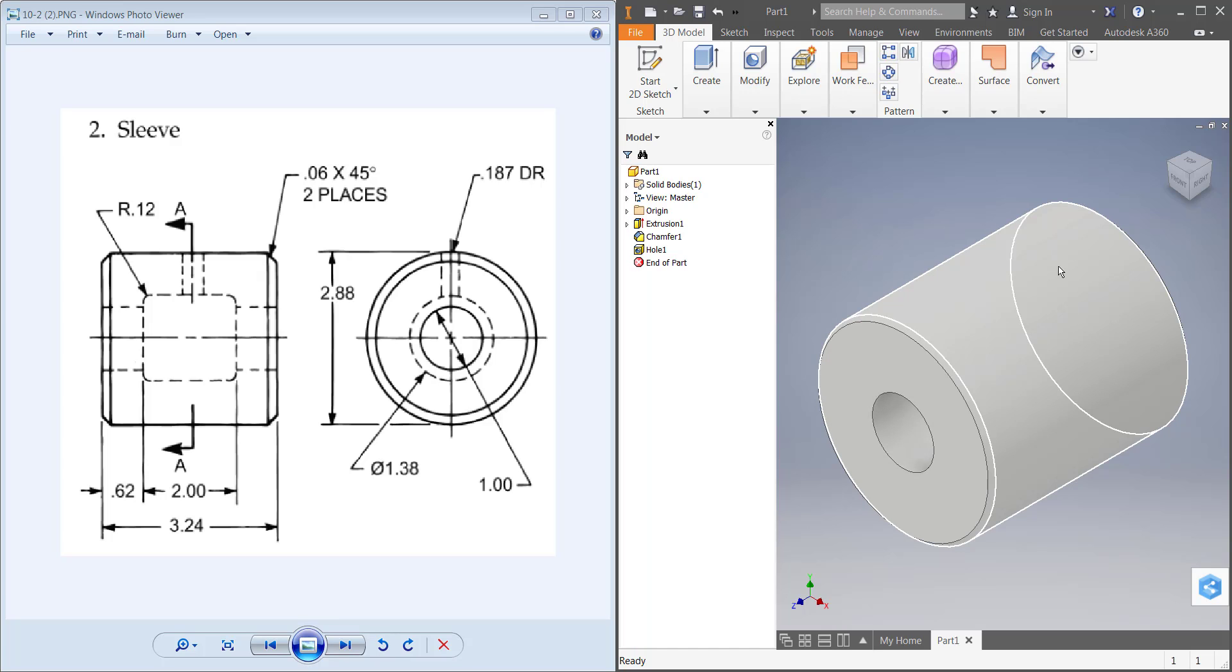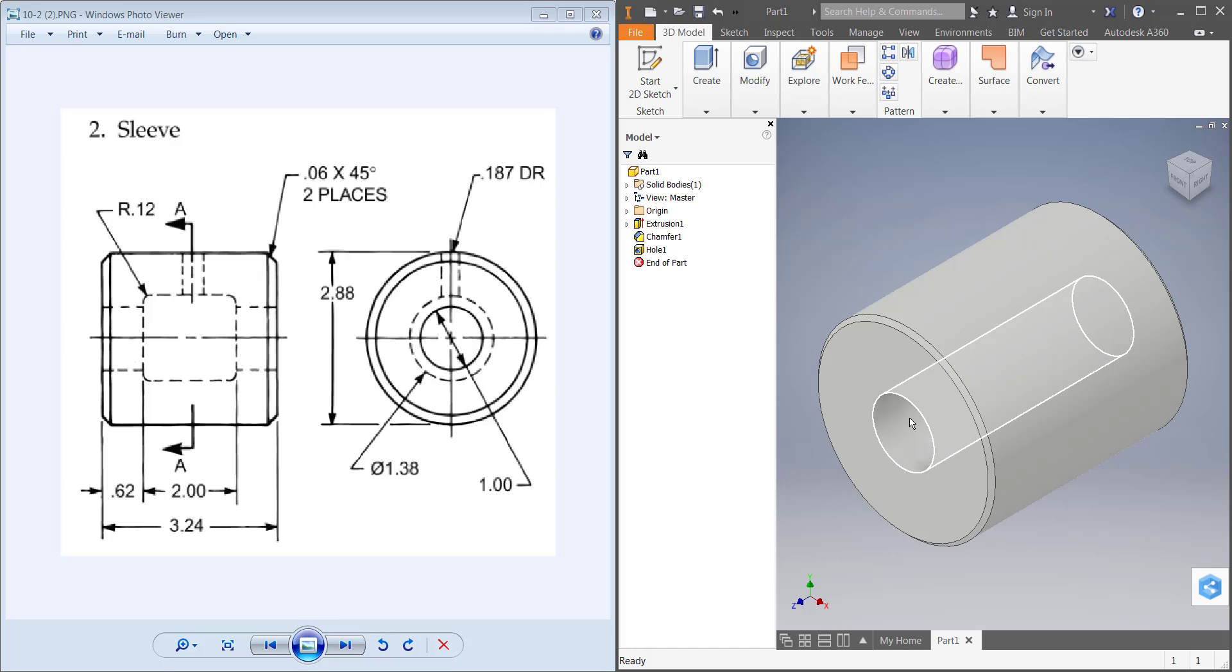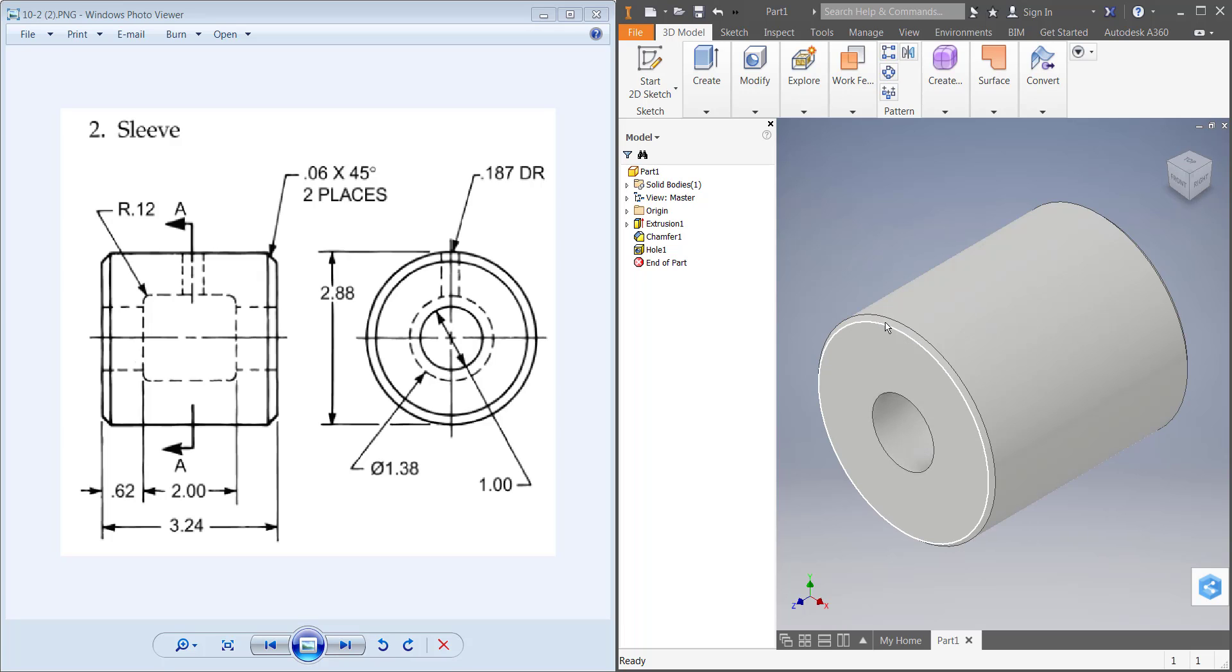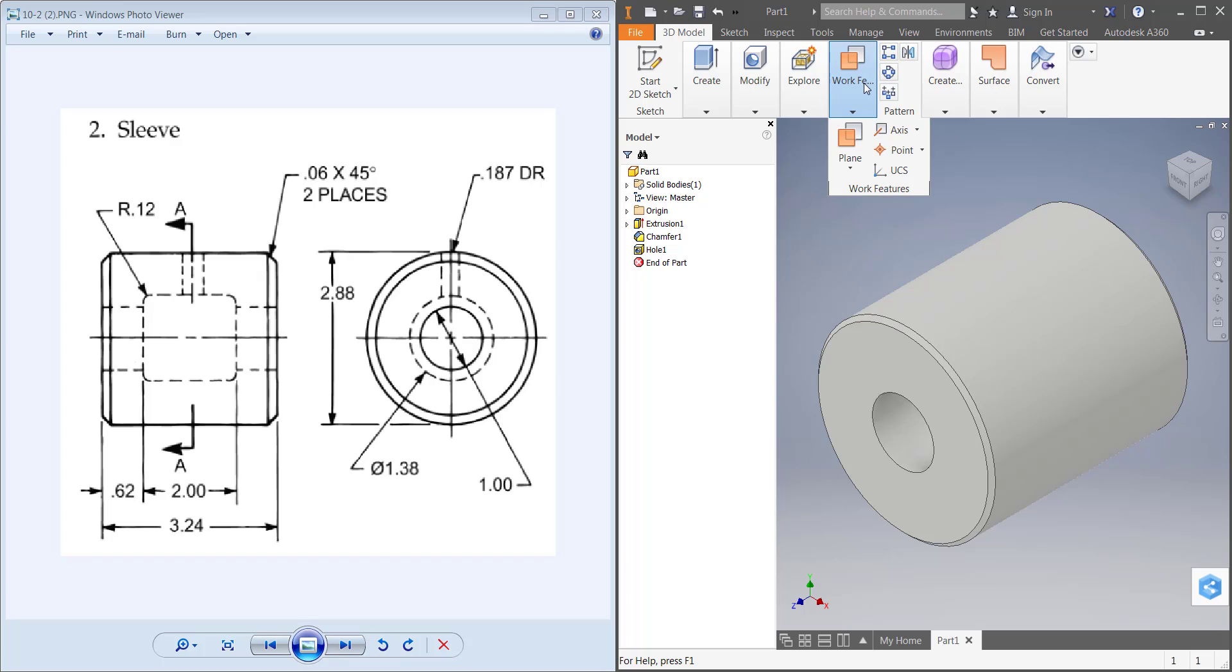Once you get to this point on the drawing where you have a hole going through the middle, you have your cylinder extruded, and then you have your chamfers on the sides, you need to get this hole in the center of it and the hole on the top of it. This is where we learn something new.